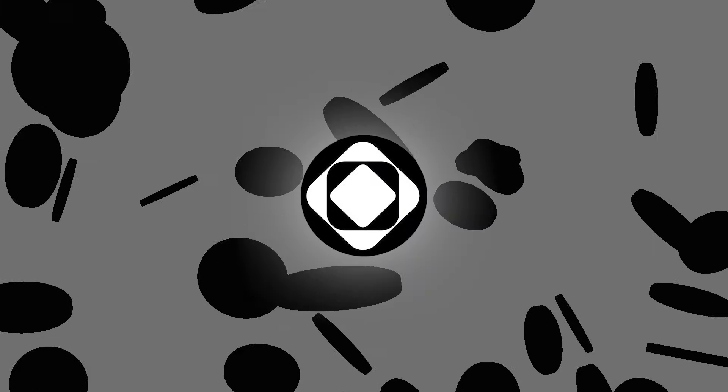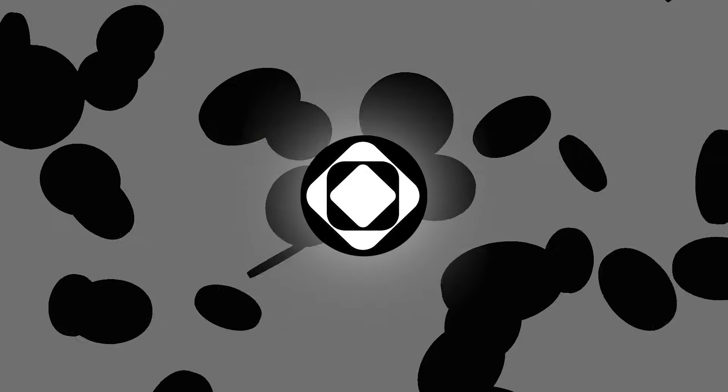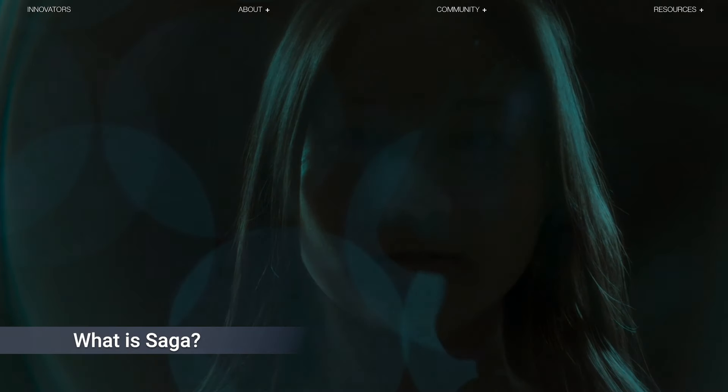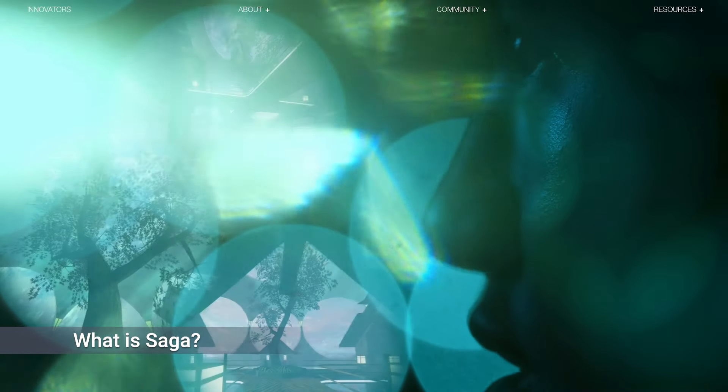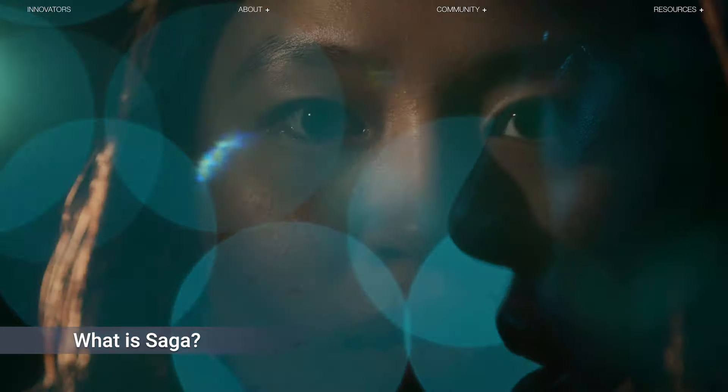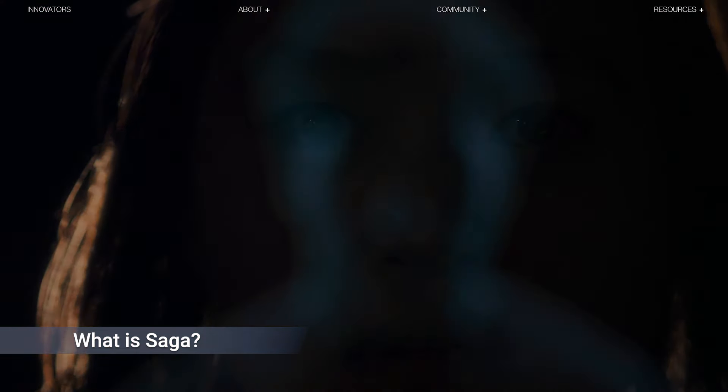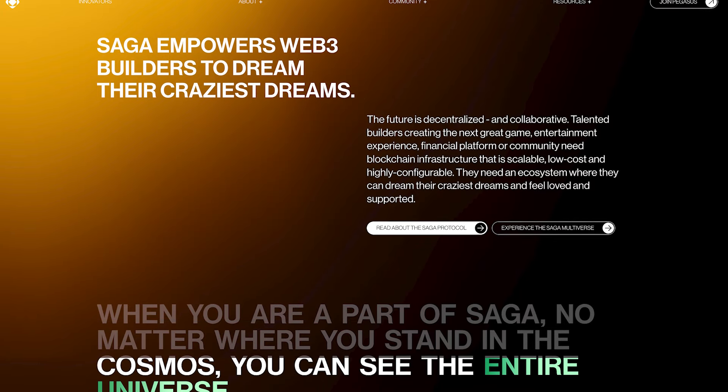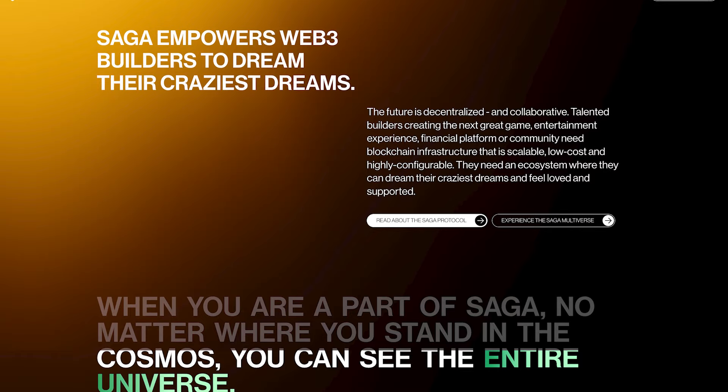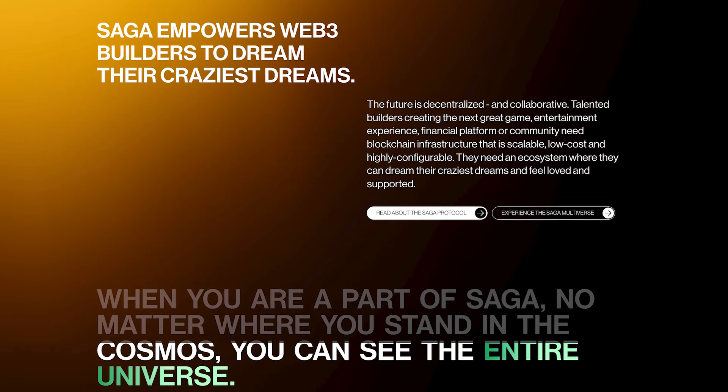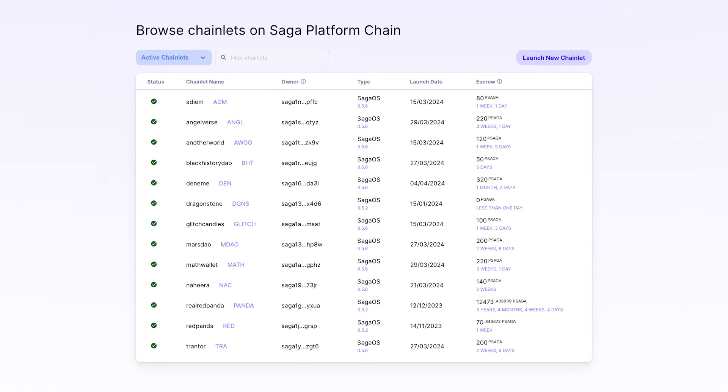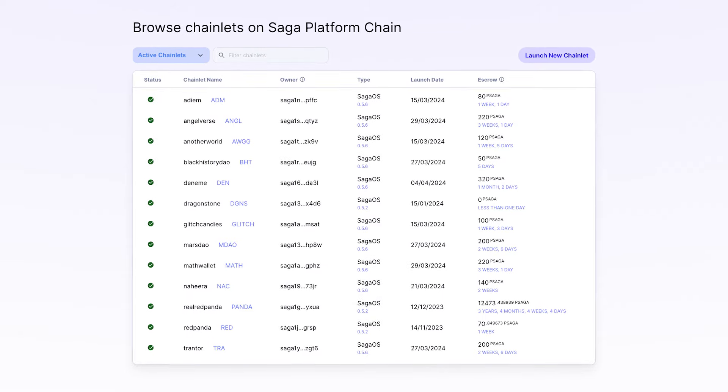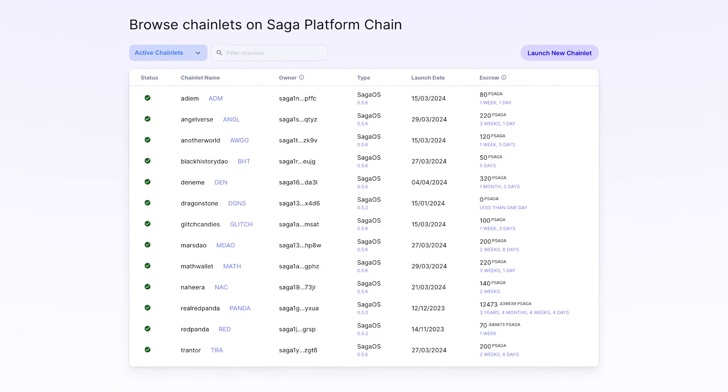Saga is an innovative Layer 1 blockchain protocol offering unique solutions for developers, particularly in the gaming and entertainment sectors. It's designed to enable the creation of chainlets, which are dedicated, parallelized, and interoperable blockchain environments that offer very high scalability. This allows applications deployed on chainlets to avoid transaction bottlenecks which usually result in high gas fees.